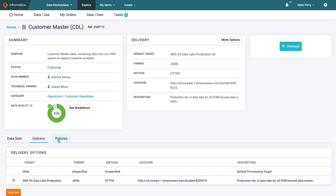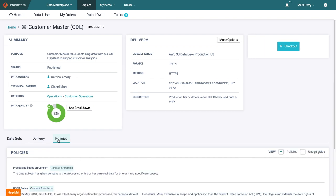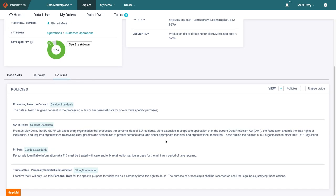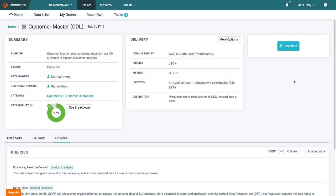Finally, he checks out the related policies and ensures that his project does not contradict the terms of use. As personal data is involved, he will have to stay within GDPR guidelines, but this is as he expected.